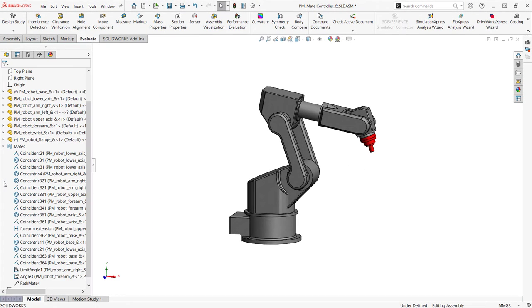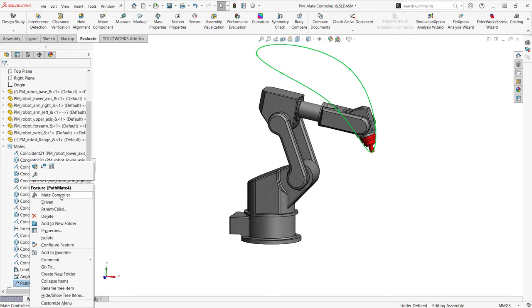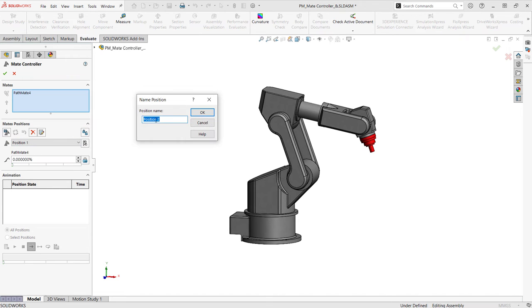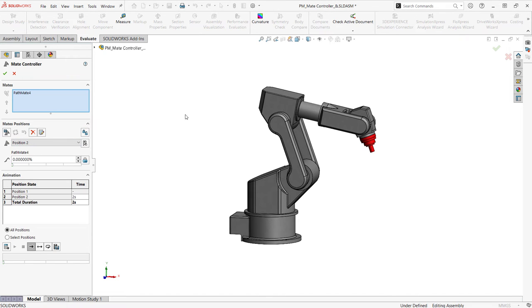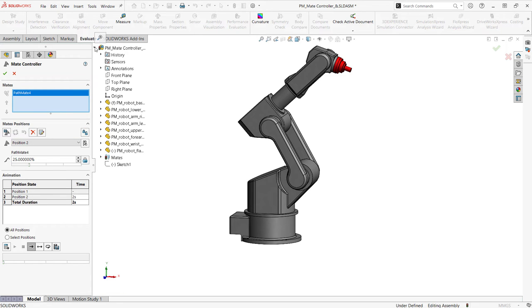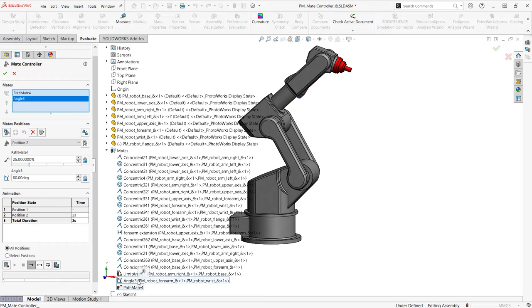With our assembly open, right click a supported mate and select mate controller from the menu. The first position is already added. We can add another position, change our mate inputs, and then update the positions.